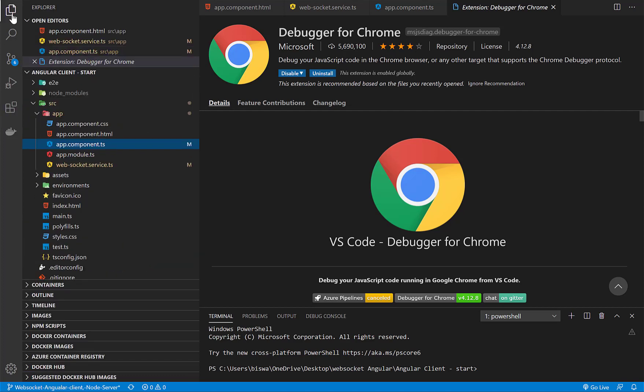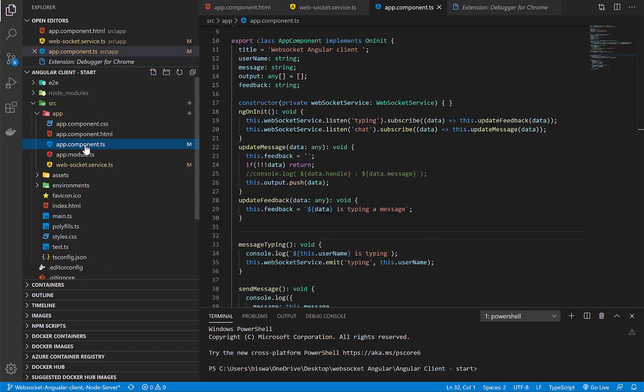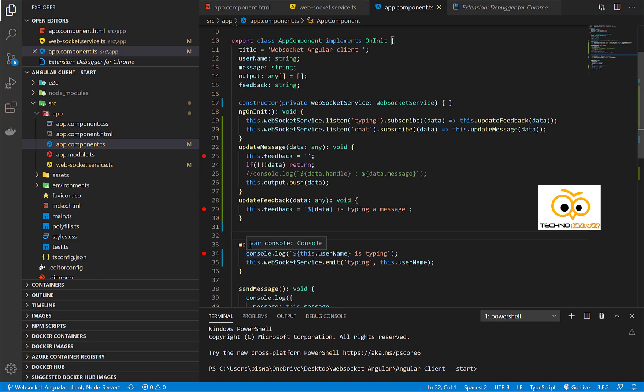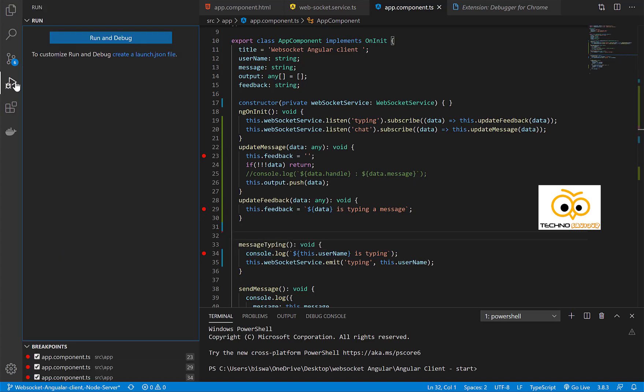As you can see in app.component.ts, I have some Angular code and I can easily put breakpoints here. Once you click on the debug, you will see this window because it will be the first time you are configuring. We need to click on the run and debug button. It will ask which browser you want to configure, so I'll be selecting Chrome.